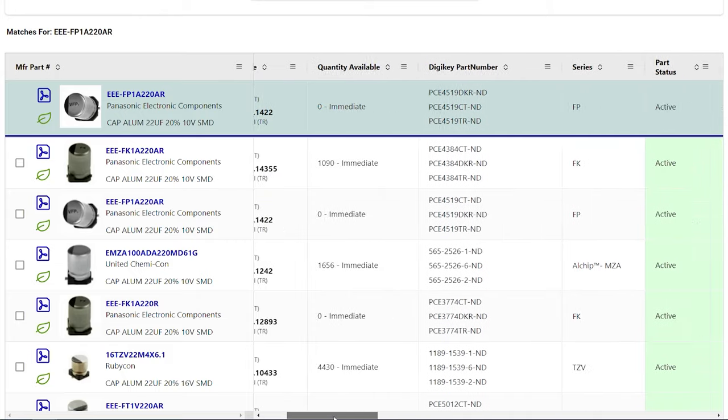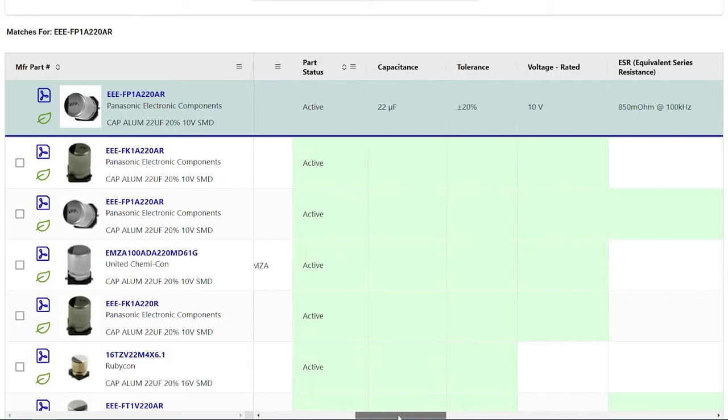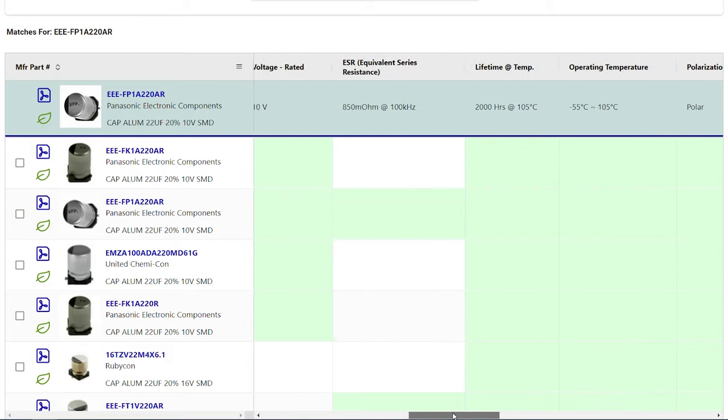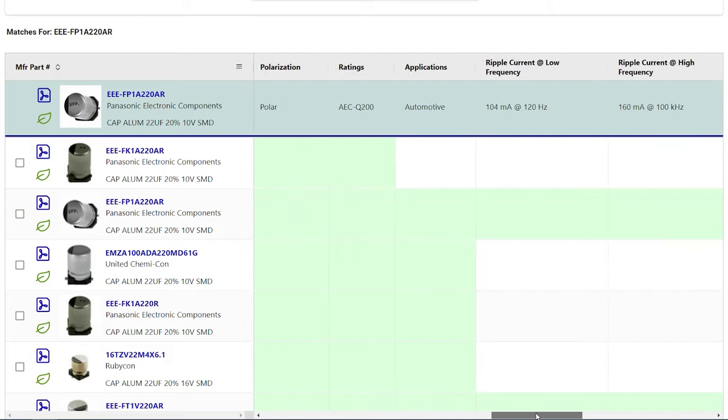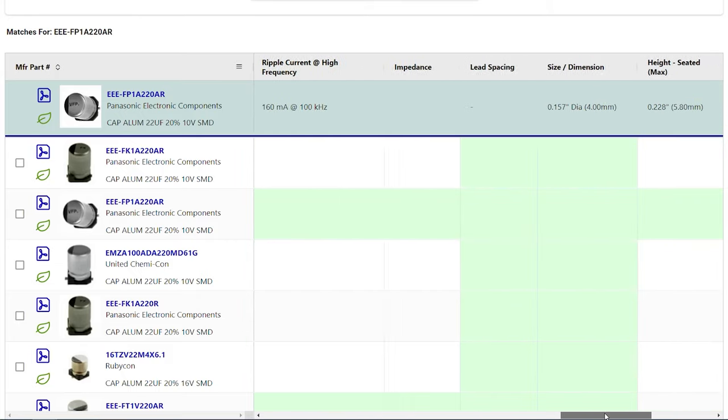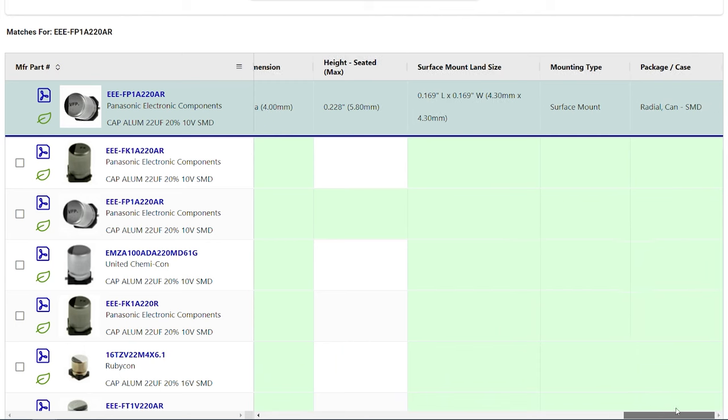The list is returned in a simple format that is easy to review. If a column is highlighted in green, that means the parameter is an exact match to the part number you searched.